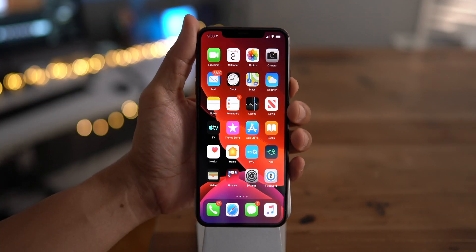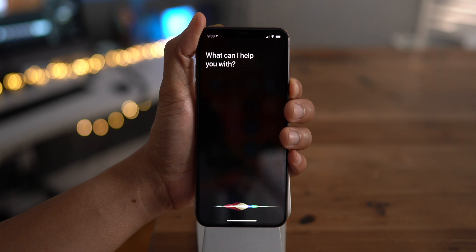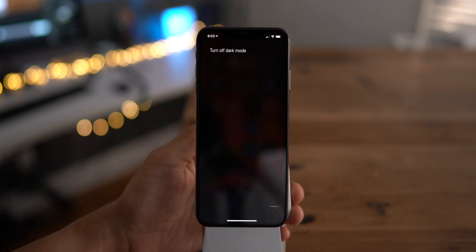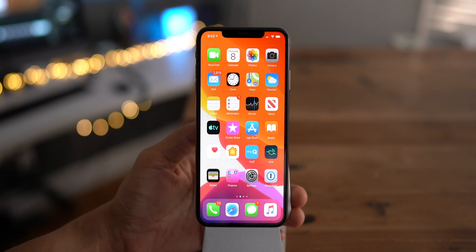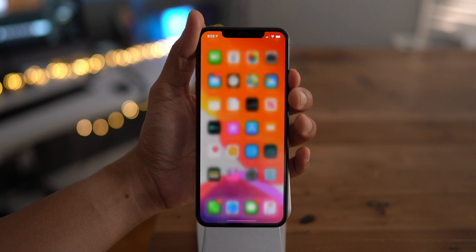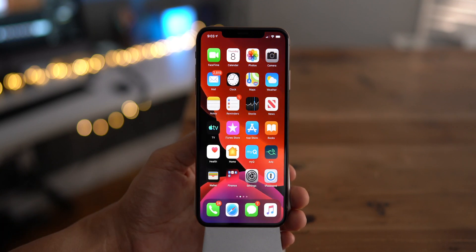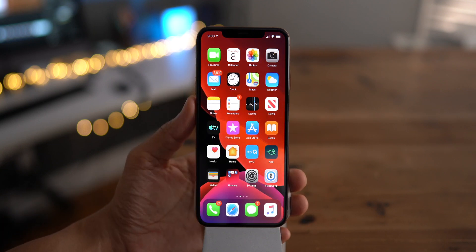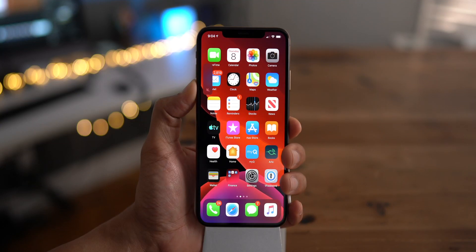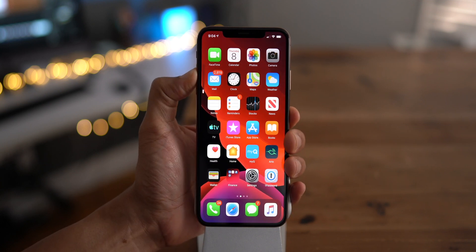You can also toggle dark mode from Siri — just say turn off dark mode and dark mode turns off, or you can say turn on dark mode and dark mode turns on.